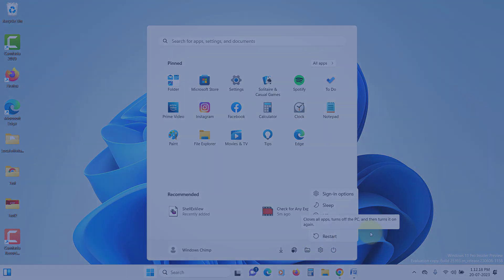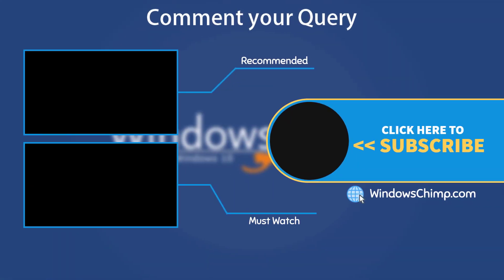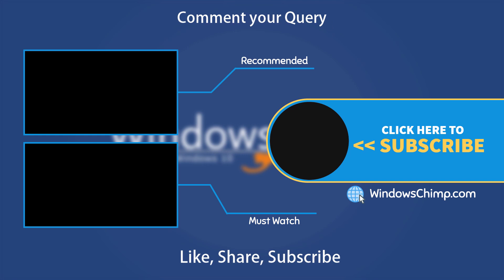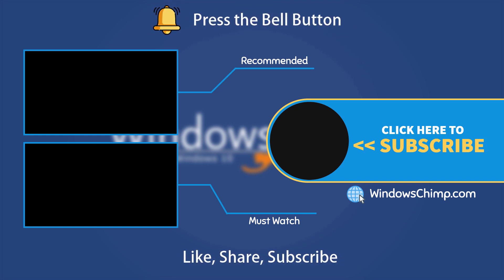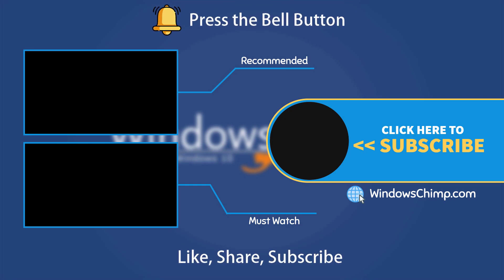That's it for this video. If you have any questions or suggestions, drop them below. Share this useful video with your friends and family. Like the video and subscribe to the channel. Don't forget to press the bell button to receive alerts for videos on Windows tips and tricks.